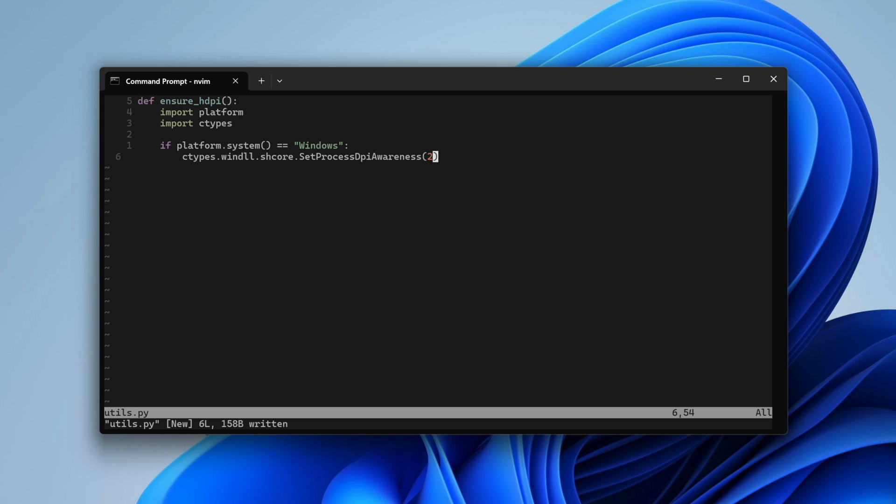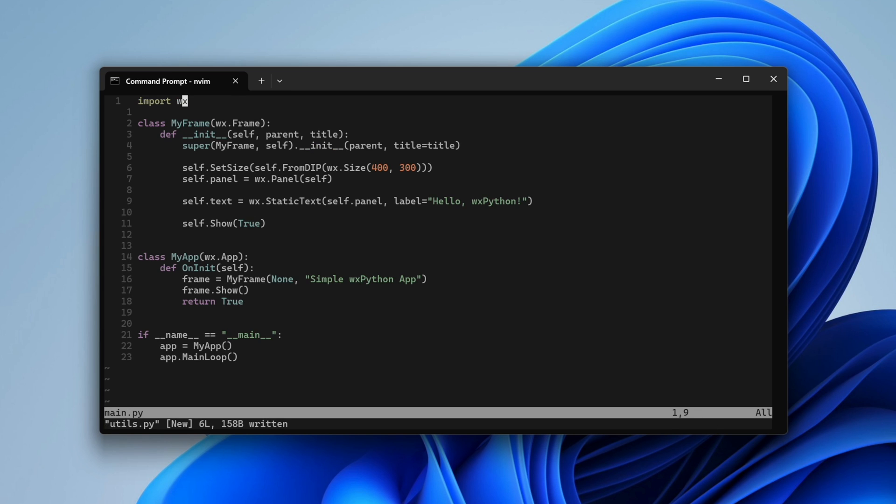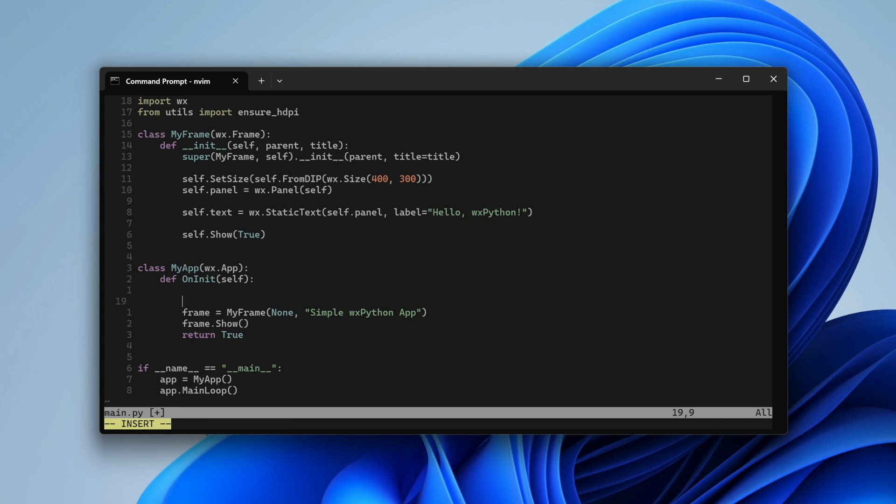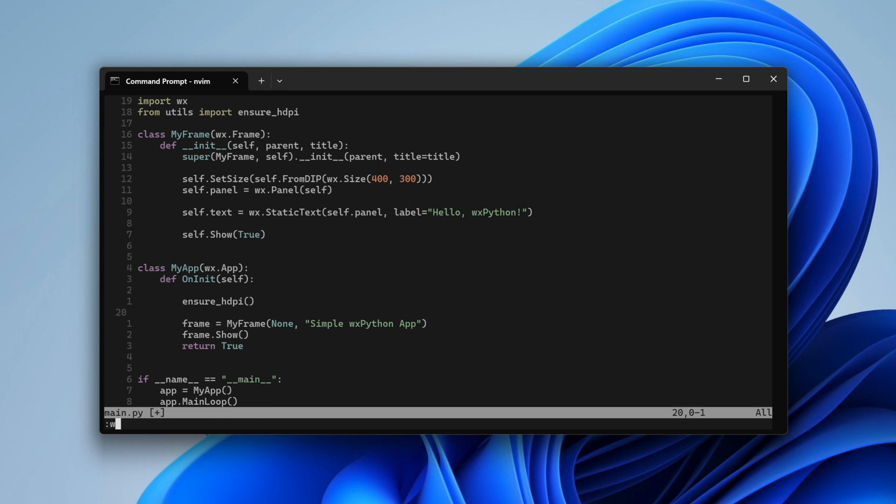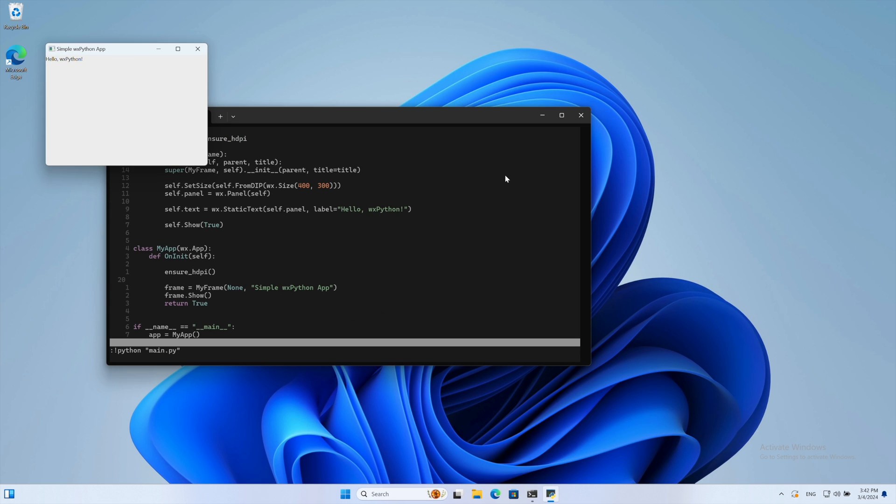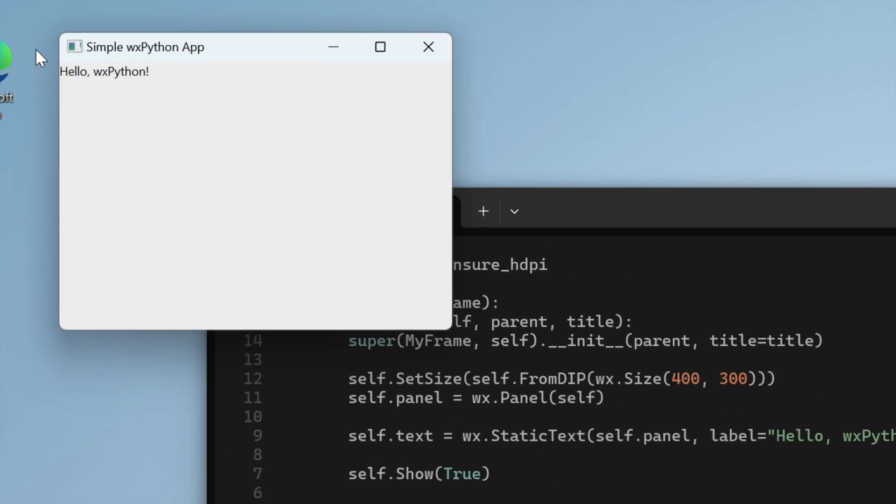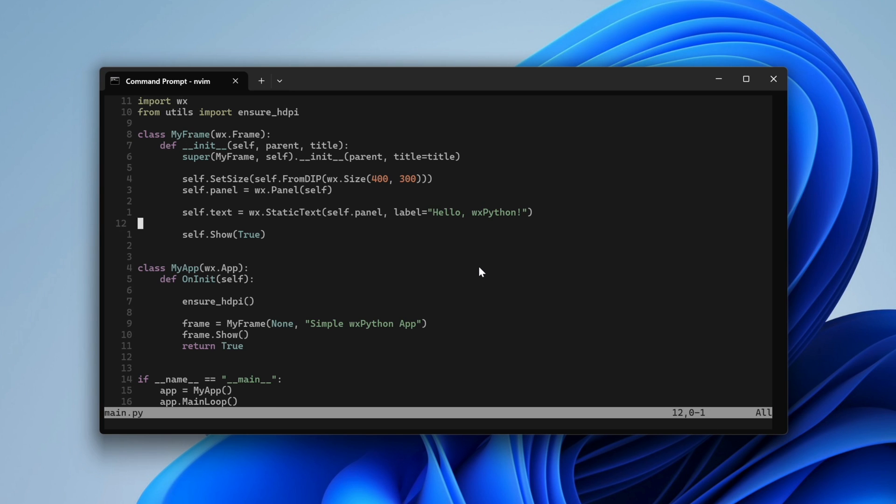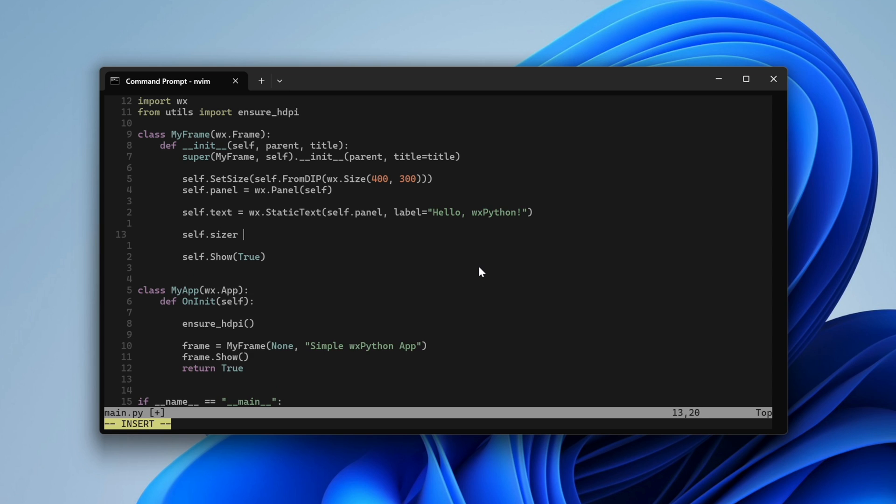Then, in the main file, import that function and call it when the app initializes. Now the text looks correct. Let's experiment with the layout. We create a sizer, which will handle automatic positioning and stretching of our controls when the window size changes.